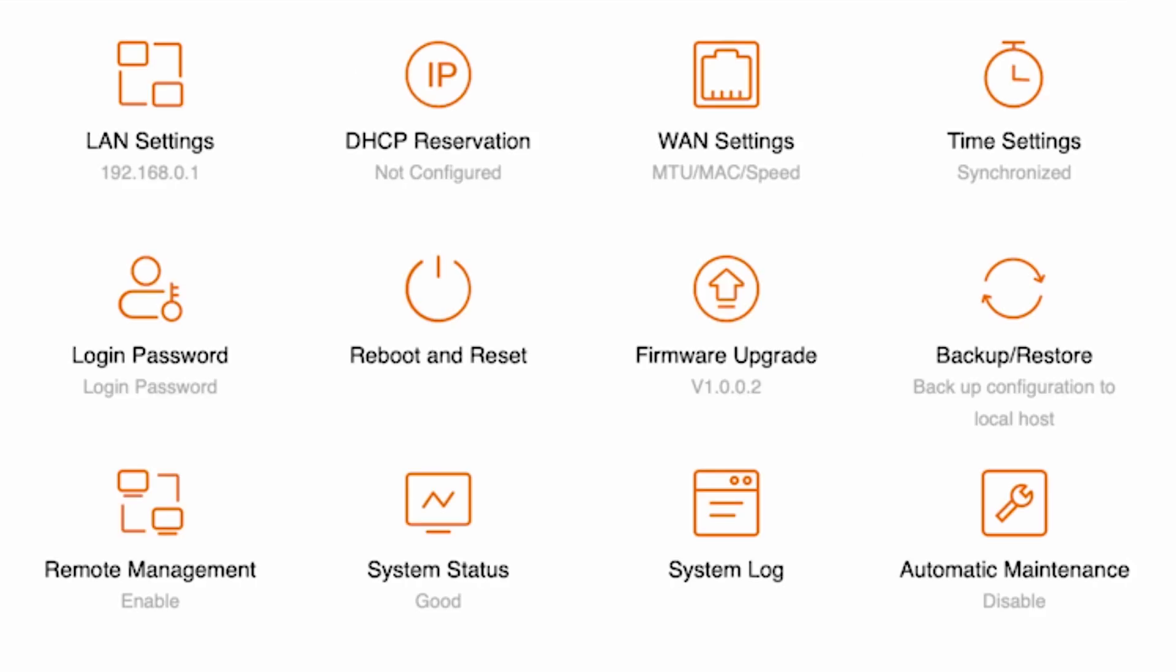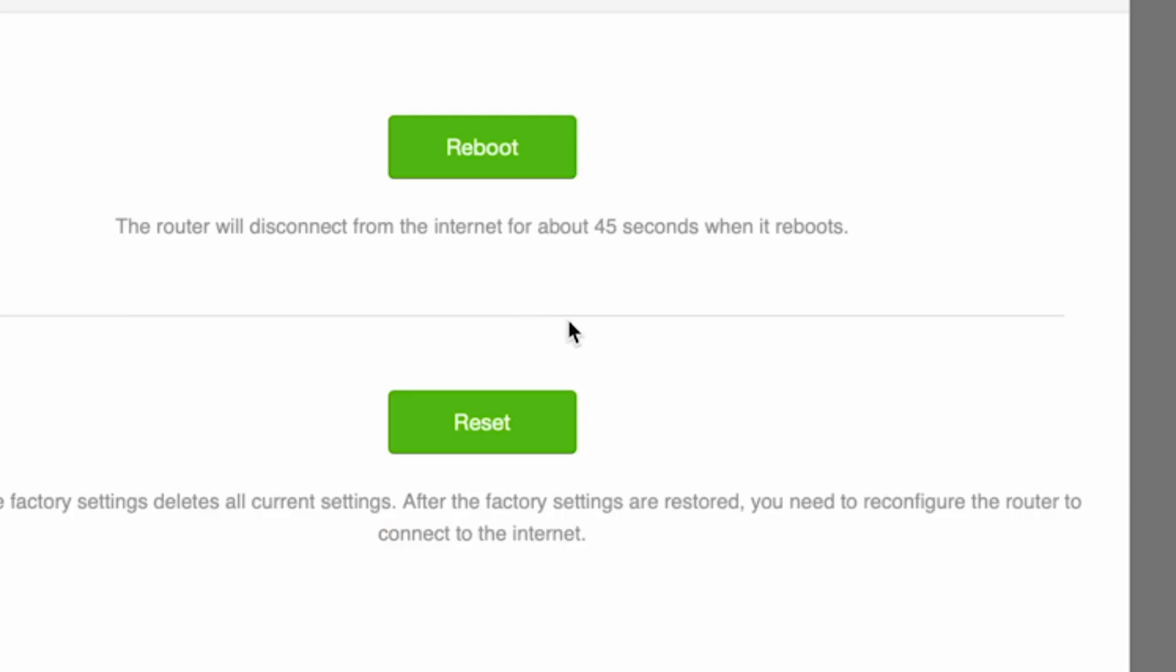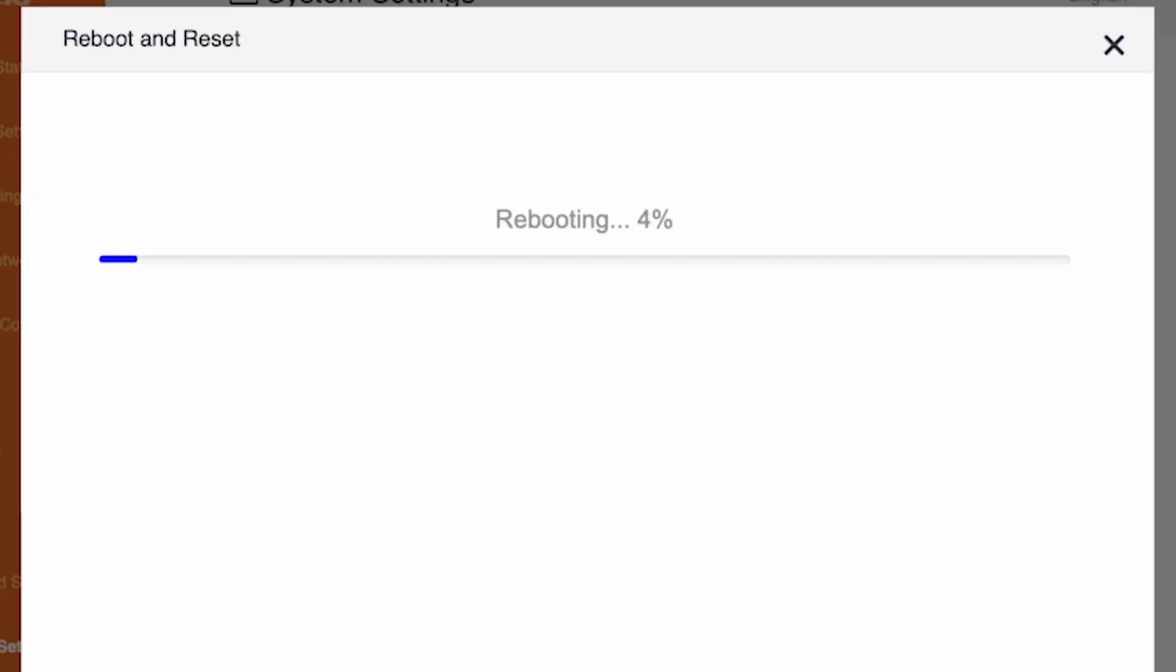Now you need to reboot the router again. Wait a couple of minutes for it to fully power on.